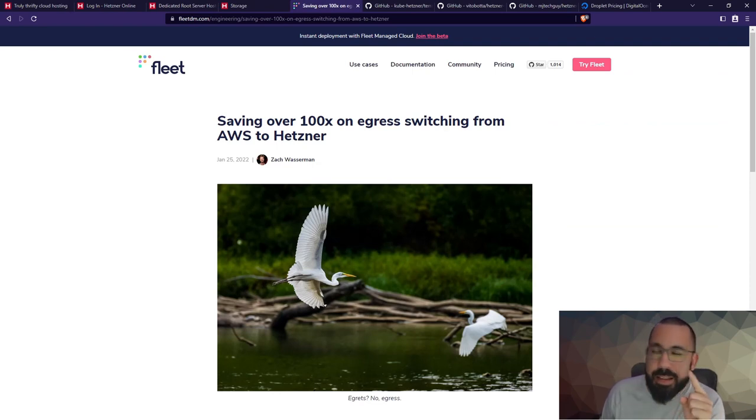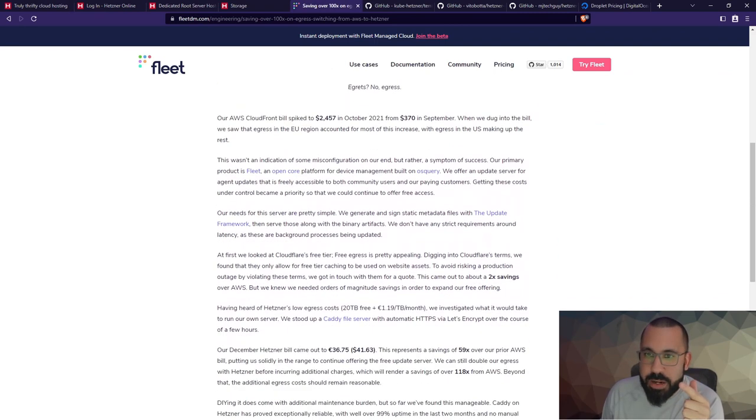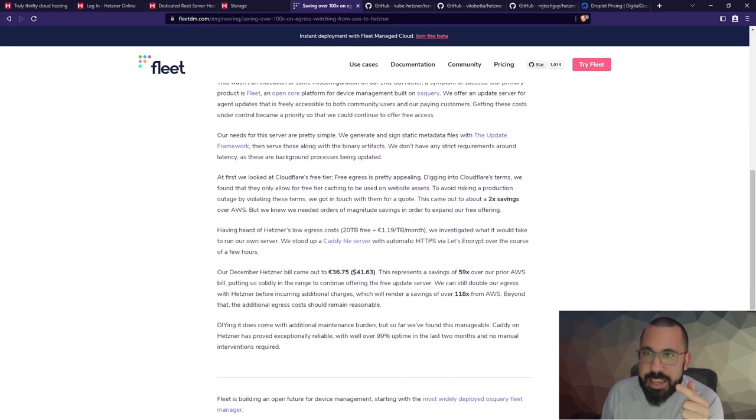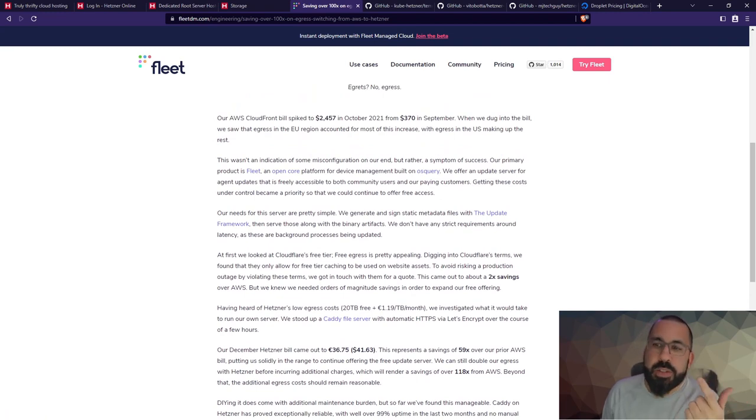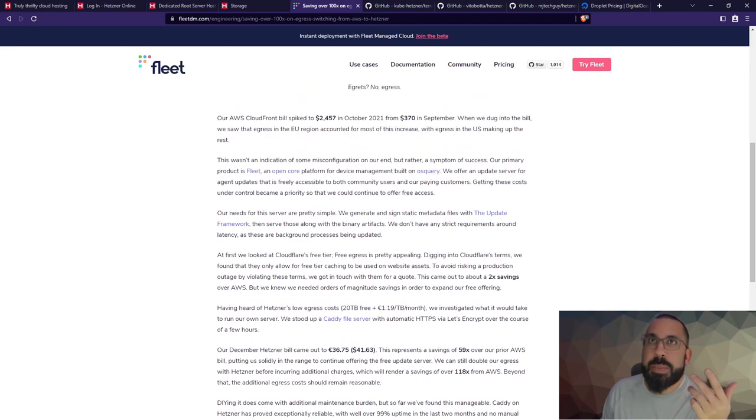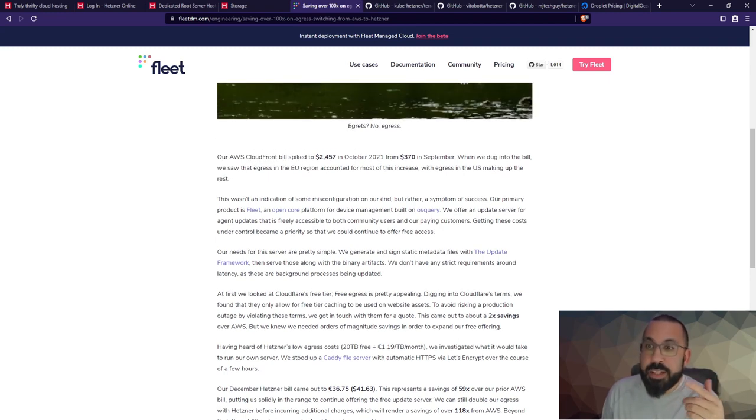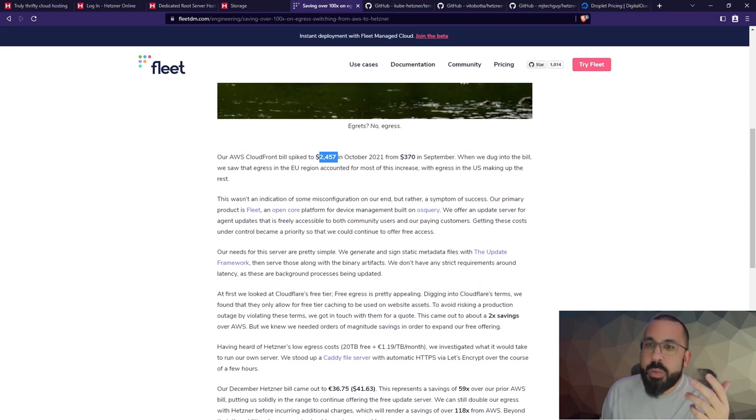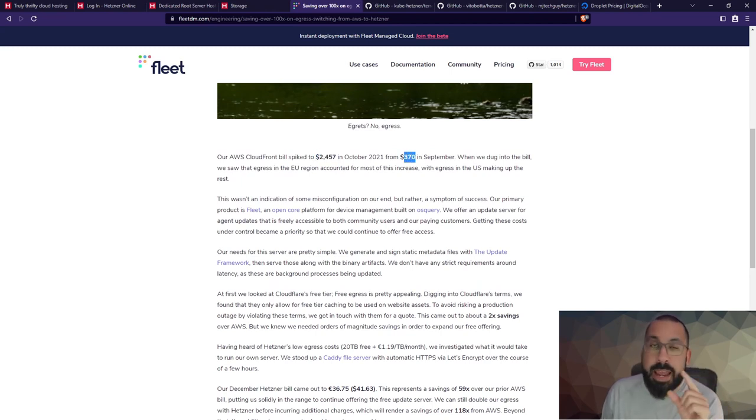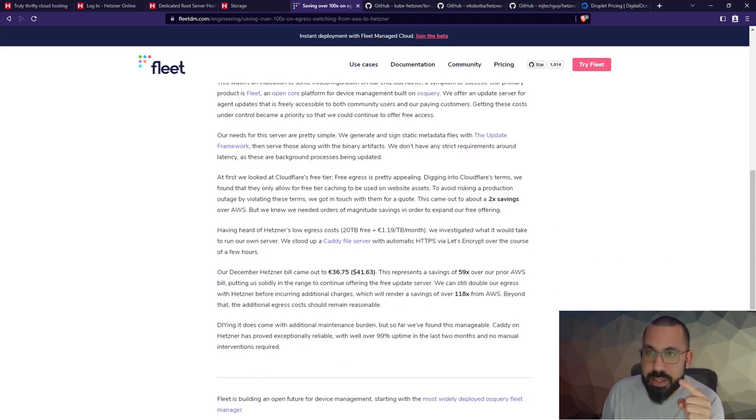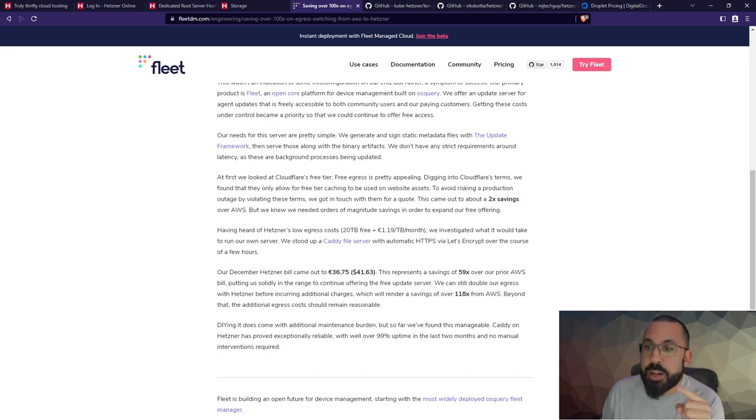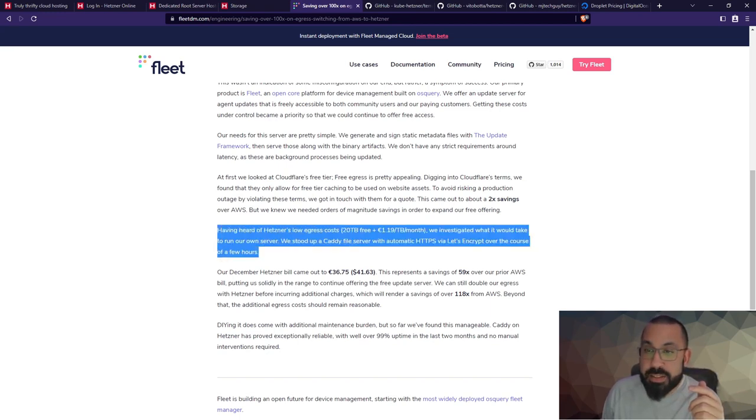You're going to see this a lot out of me. Here's a thing from Fleet. Fleet is a device management service built on osquery, so basically they do device management, looks like mostly of Macs. They have an open source product and then also a paid product. But in 2021, because I guess they were picking up new customers and there was lots more traffic, they spent $2,500 almost versus $370 the month before. That was a wake-up call, especially for a small company - that's a big jump and not everybody can just eat that cost difference. What they ended up doing: they looked at Cloudflare's free tier but it wasn't going to cache what they needed to. They had to go get a quote and look at the enterprise plan and stuff.